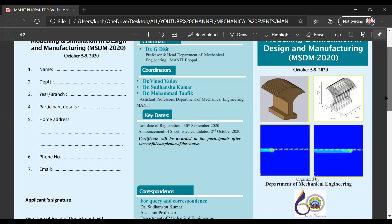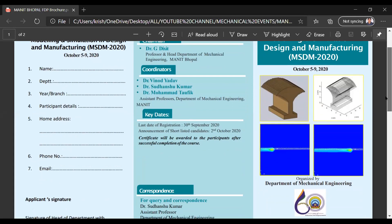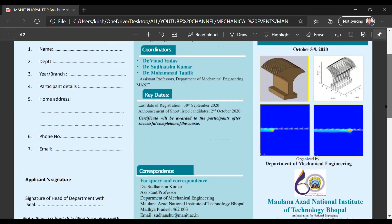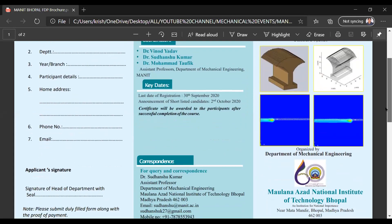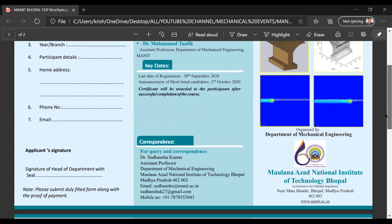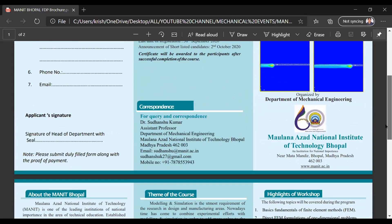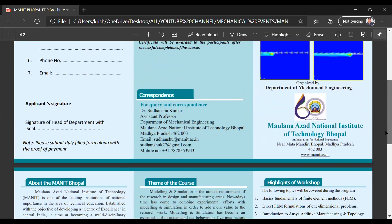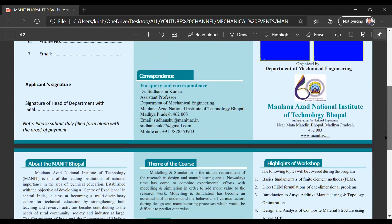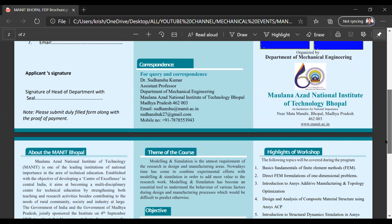So, who can attend this? Any student can attend who wants to gain knowledge and industry-oriented knowledge about ANSYS, and faculty members can also join.